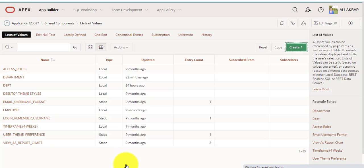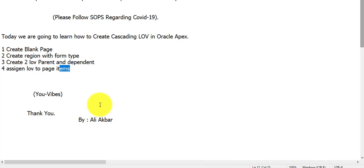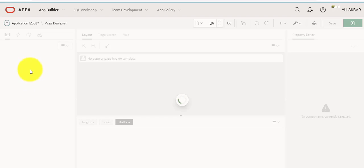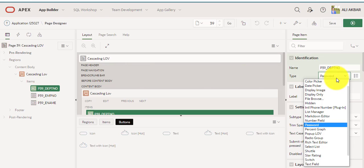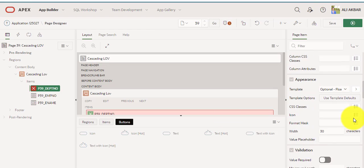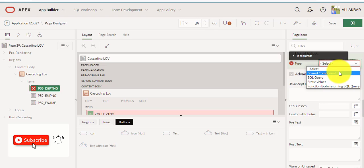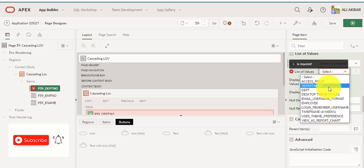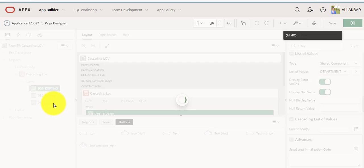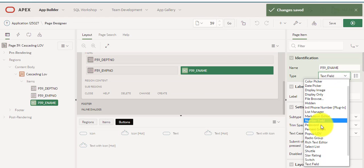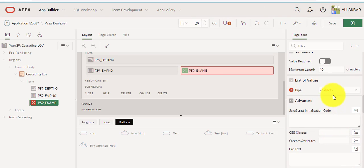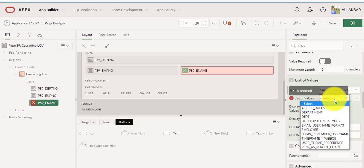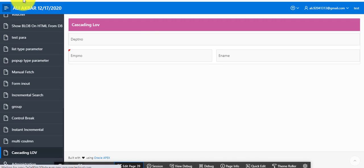Now I'm going to edit page. Now I'm going to fourth step: assign LOV to page items. Department number, popup LOV, department, save. Assigning second LOV popup, shared component, employee, save. Reload this page.